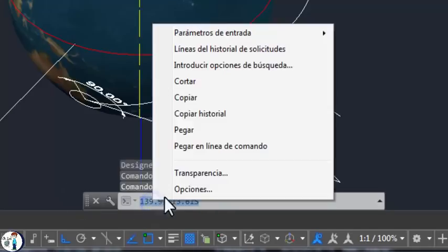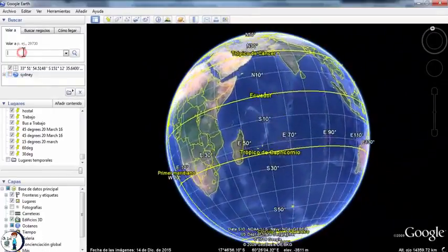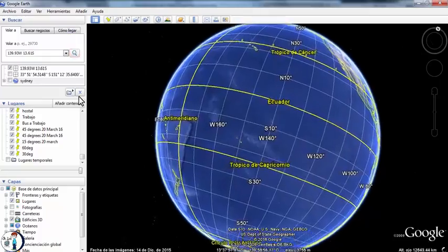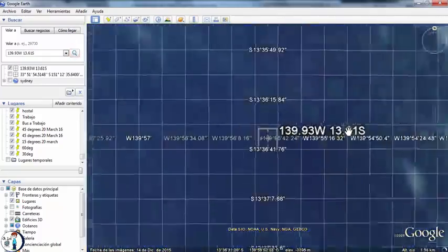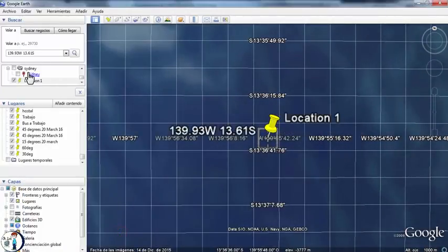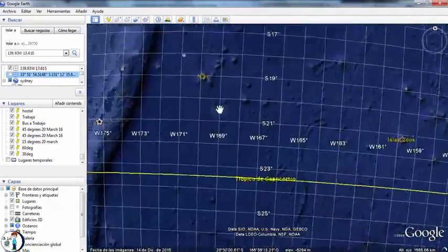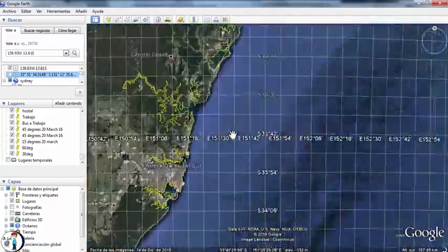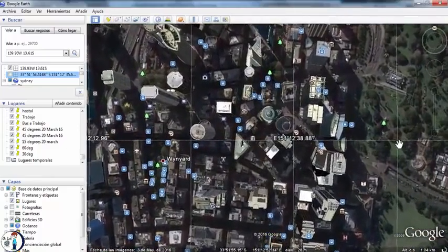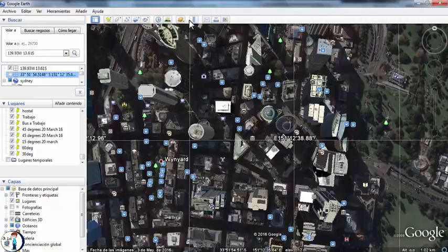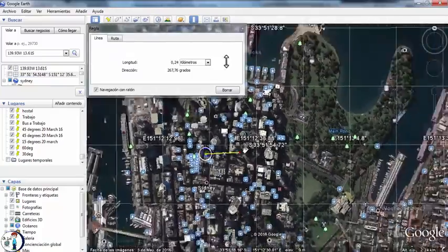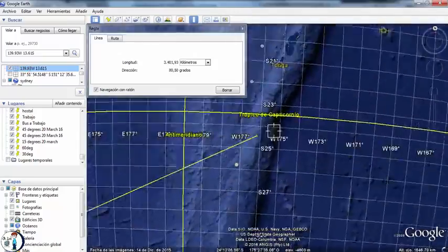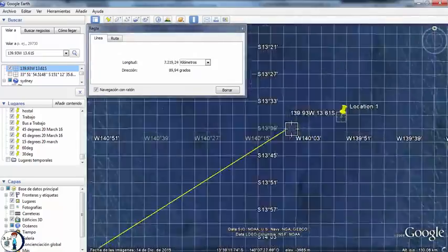I'm gonna type these coordinates so I can copy them and paste them in Google Earth to locate that position. 139.93 west, 13.61 south. Right-click and copy. Now I'm gonna move to Google Earth and paste the location there. I'm gonna mark this location and name it location 1. Now let's go to Sydney to draw a line from Sydney to the point we just located. This is the inner city and I'm not sure where to start from, but I'm just gonna start from any point around here. It shouldn't make a big difference.